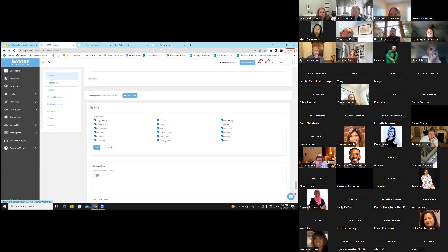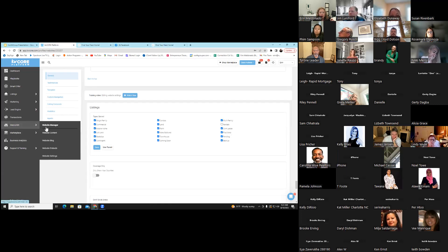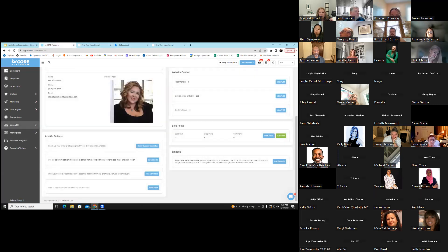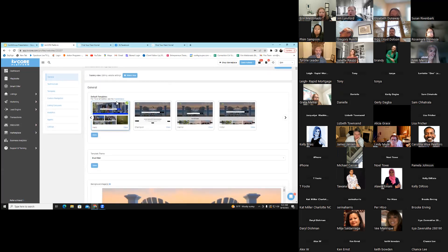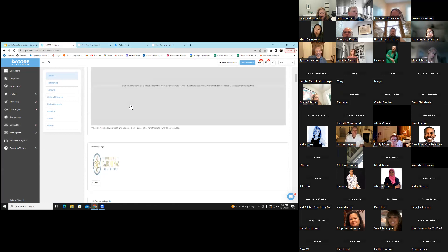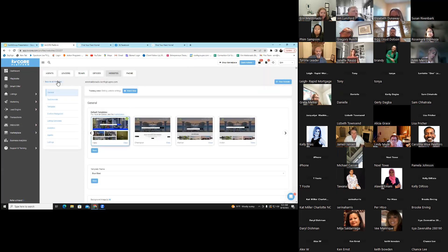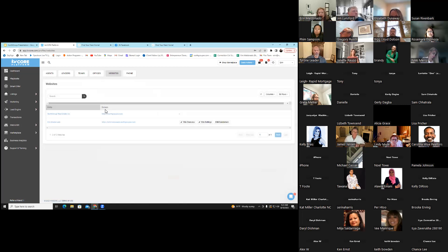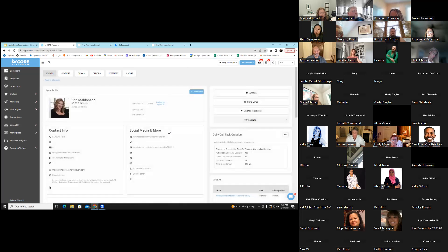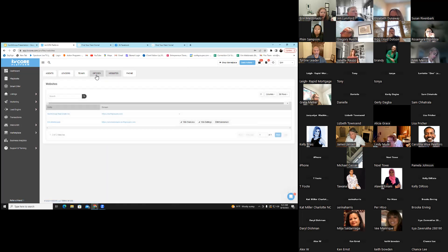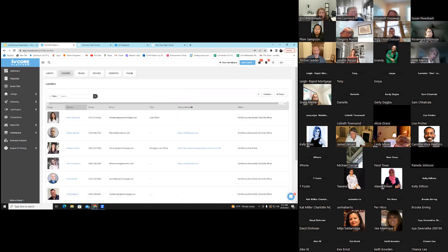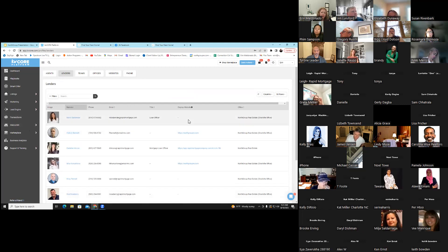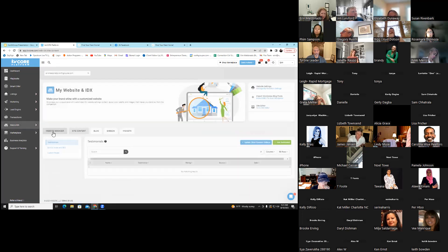Someone asked how we got to this page. We went to Web and IDX, on the left-hand side we clicked Website Manager, and then we clicked on Website Settings on the right-hand side. Website Settings takes us to edit our actual web page. You can also access the North Group web page from here.